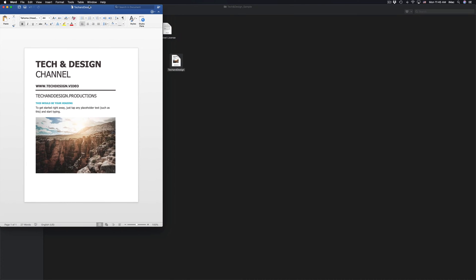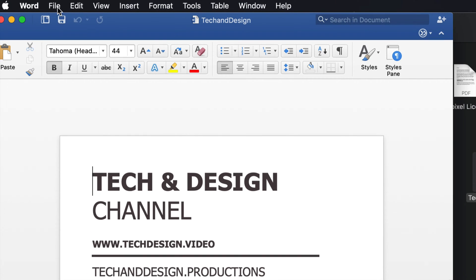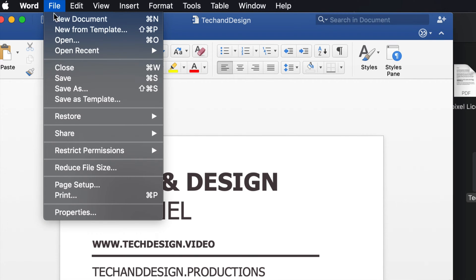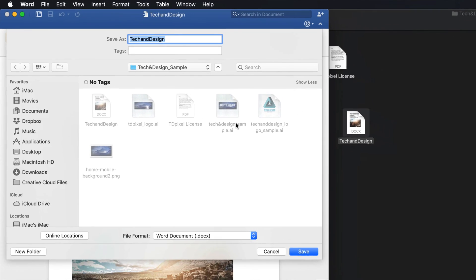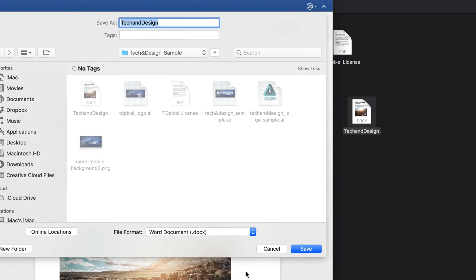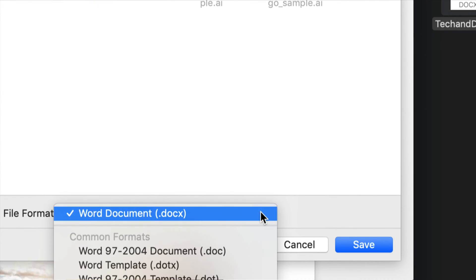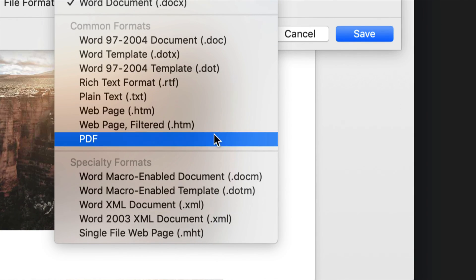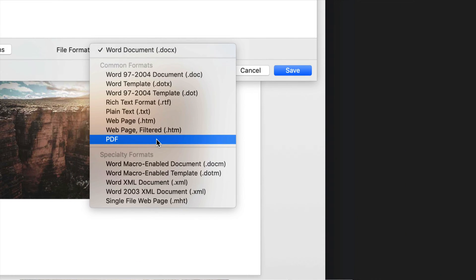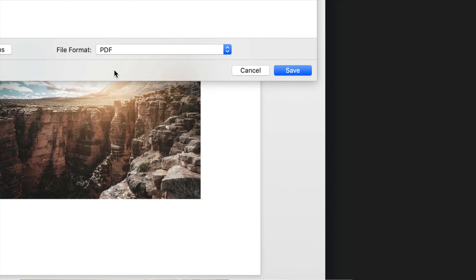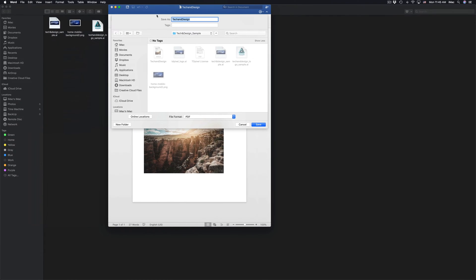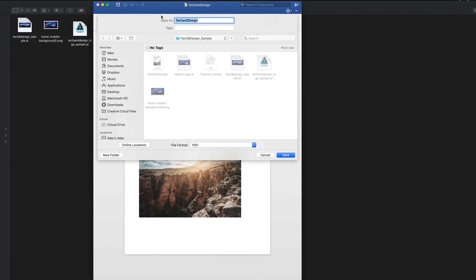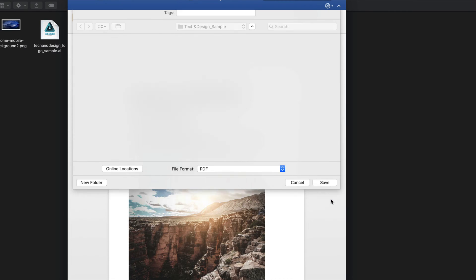If you open this up in Word, right here we're in Word. Just go to File and then Save As. Once you press Save As, down here below you'll see the format that you want, which is PDF format. Once you choose PDF in this window, you can just choose your location and press Save.